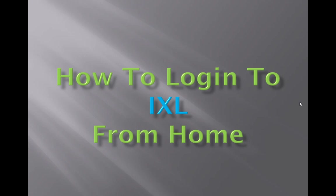Welcome back fourth grade. This video is going to show you how to log in to IXL from home and how to do your recommendations if that's an assignment for that day.